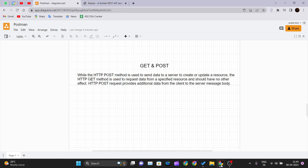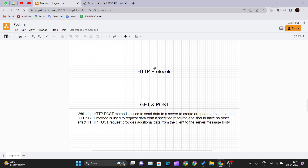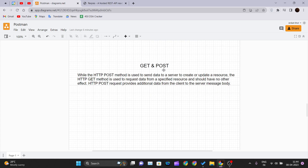Hello and welcome back to the new video of the Postman tutorial series. In our previous video we talked about HTTP protocols and HTTP codes, and now in this video we will be talking about the GET and POST method calls that you make through Postman in depth.